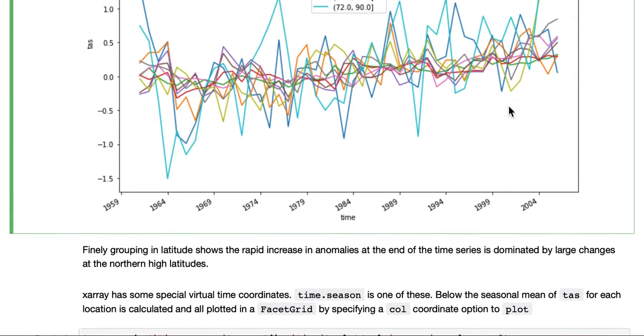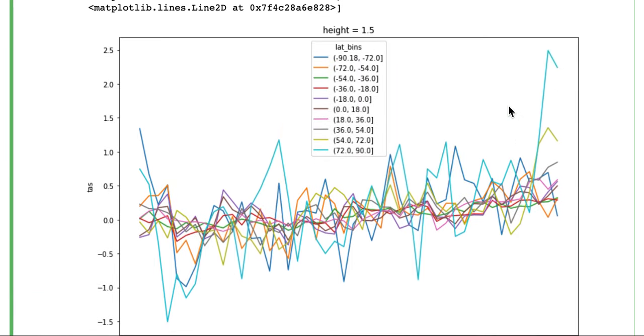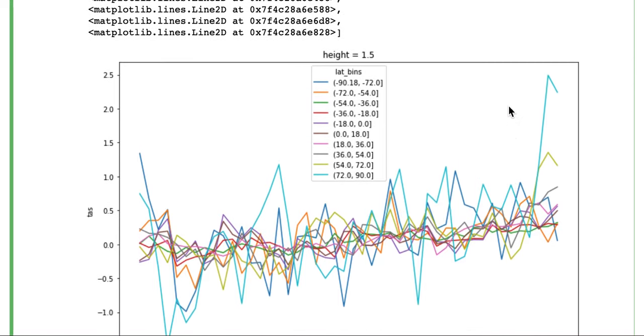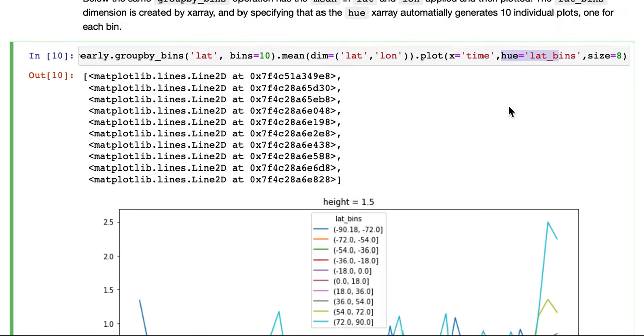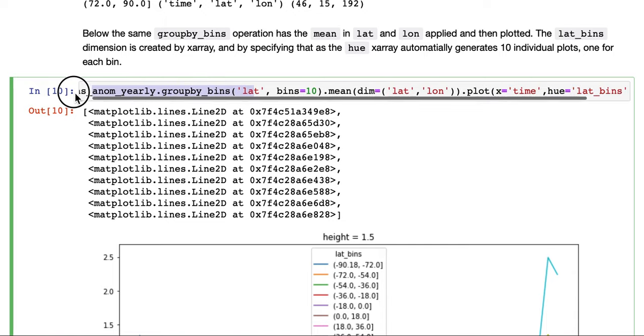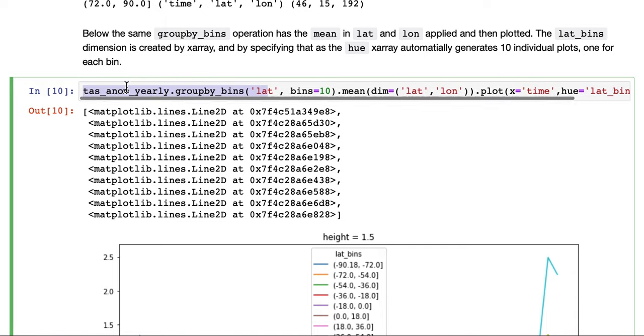And the rest of the globe is largely unchanged. That's produced quite a lot, quite a dense plot with a lot of information in a relatively small amount of coding.